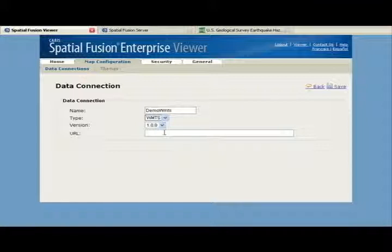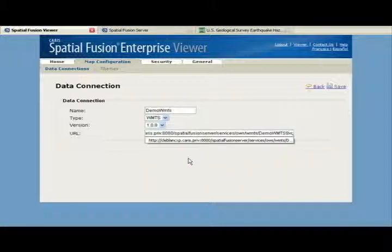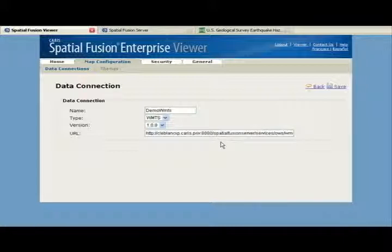As you may recall, I had copied the URL of a demo WMTS service in the server to be added in our Google base map. I will now create a WMTS service connection to that service and enter the URL in the URL text field, as you can see, and click save.